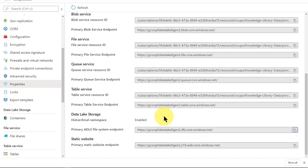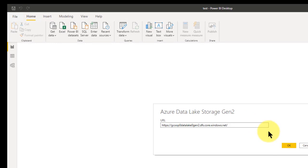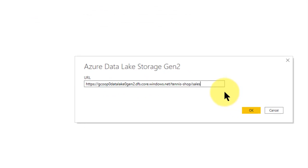I go back to my Power BI and paste that here. Then at the end of this URL I put in my folders. As we recall, that's our root of that storage account. We had Tennis Shop as our container, then we had Sales. So everything under the Sales folder — all those folders with the dates and files within those — all go down as children of this folder, Sales. That's where I want to be for my URL.